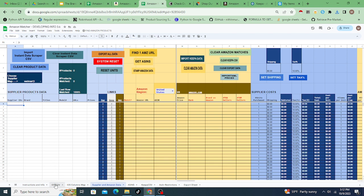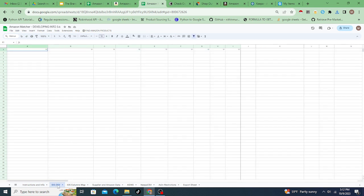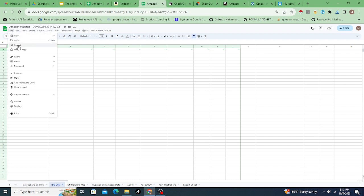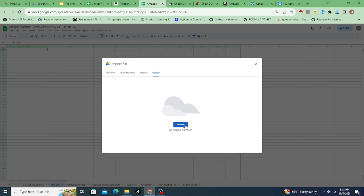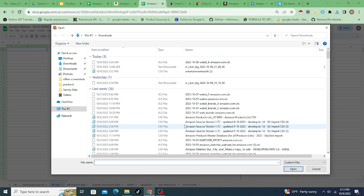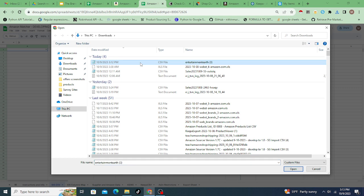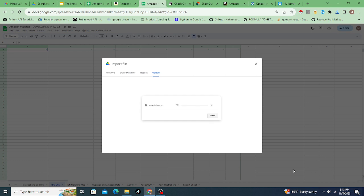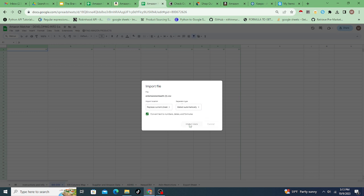Now that I have that data, I need to bring those products into the Amazon Matcher. Here's the IDS CSV tab, which stands for Instant Data Scraper CSV. I'll go to File > Import in Google Sheets, then Upload > Browse. I select the Entertainment Earth file I just downloaded from Instant Data Scraper, click Open, wait for it, then choose 'Replace current sheet' and click 'Import data.'